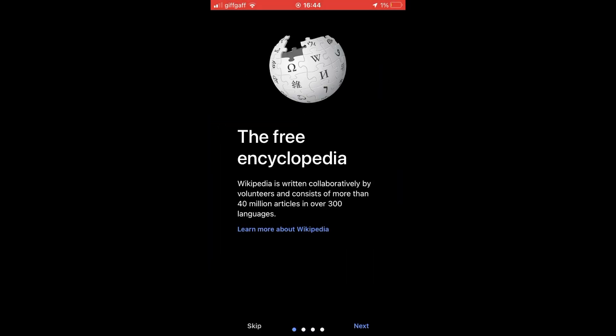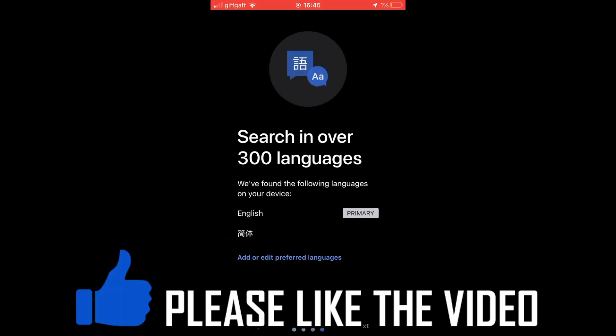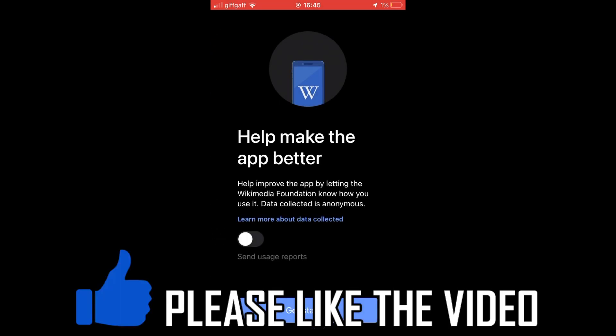Once you go through and click next, or you can click skip on these, you'll be able to use the Wikipedia app as you wish.